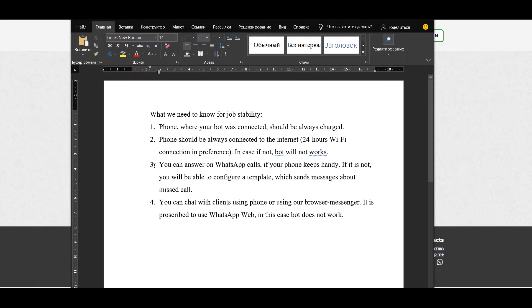Thirdly, you can answer on WhatsApp calls if your phone is handy. If it's not, you will be able to configure a template which sends messages about missed calls. Then you will get an email or browser messenger notifications in order to call back.